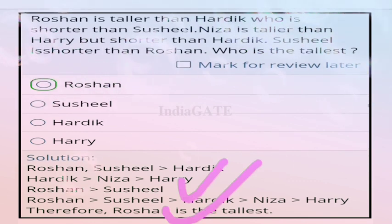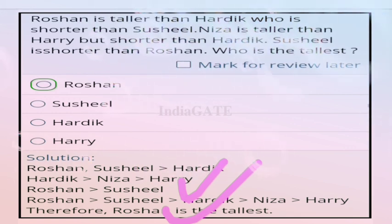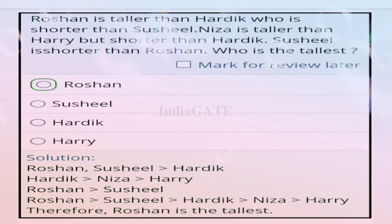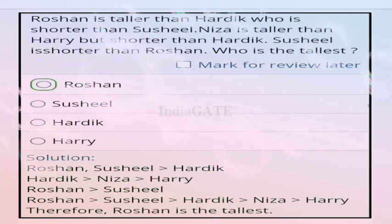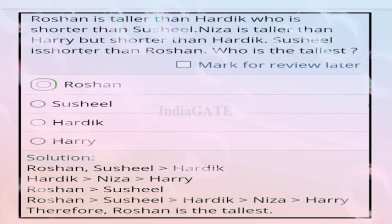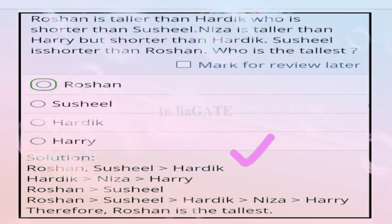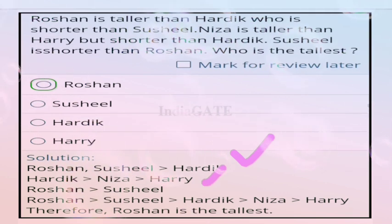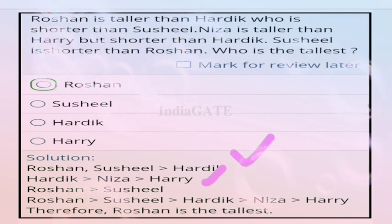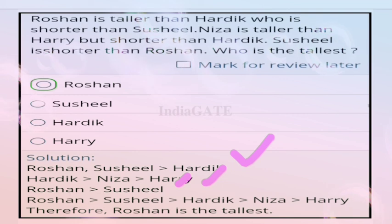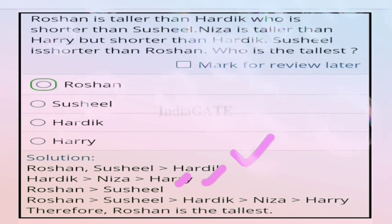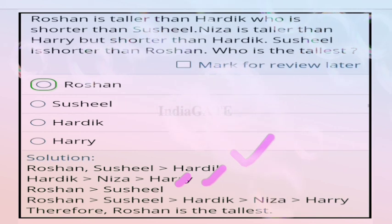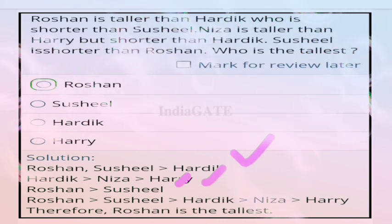Next question: Roshan is taller than Hardik who is shorter than Sushil. Niza is taller than Harry but shorter than Hardik. Who is the tallest? Correct answer is option A, Roshan. Order tallest to shortest: Roshan, Sushil, Hardik, Niza, Harry. So Roshan is the tallest.